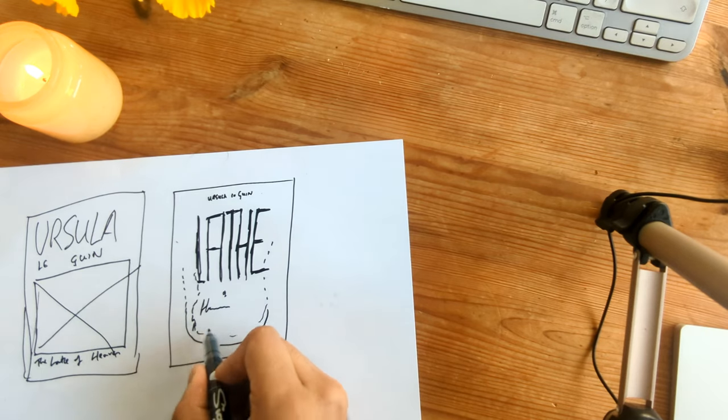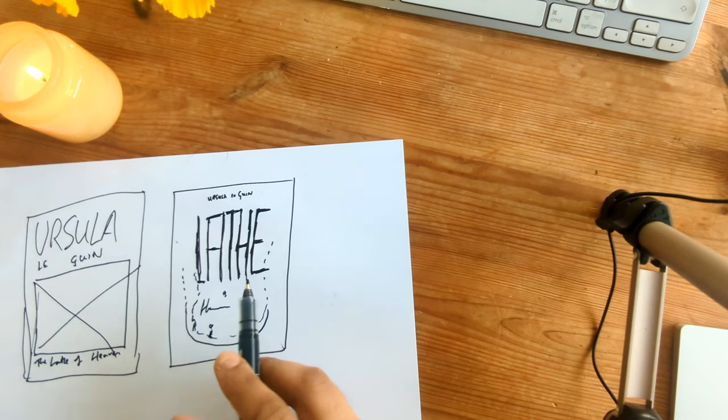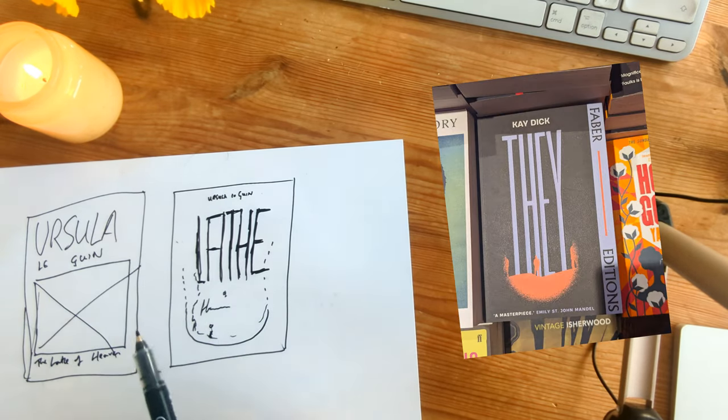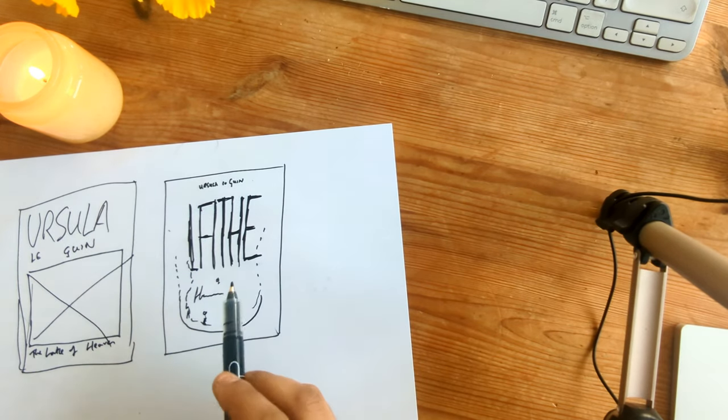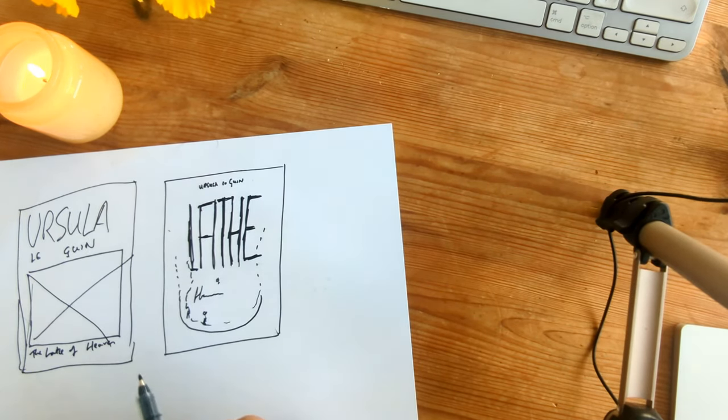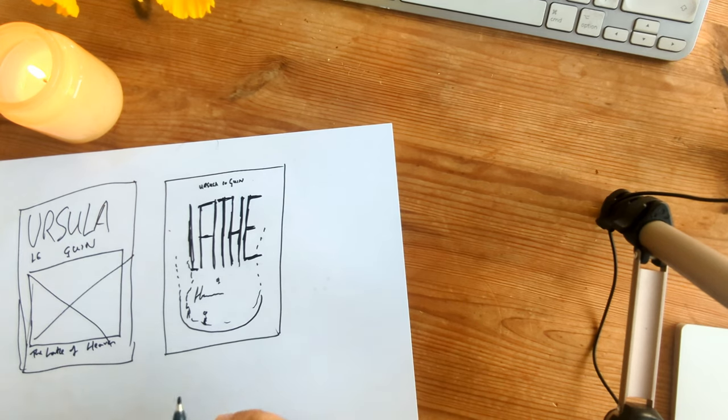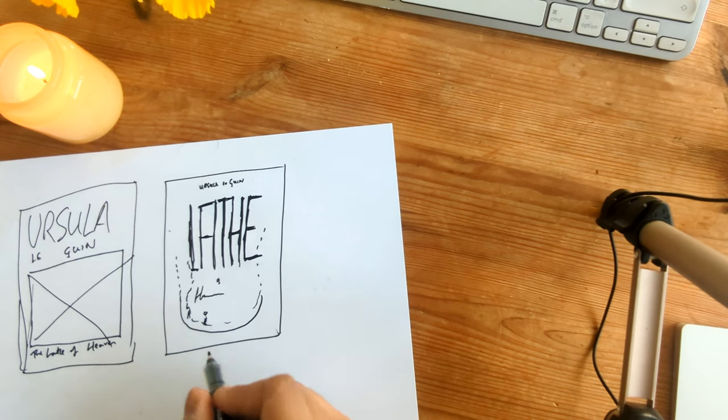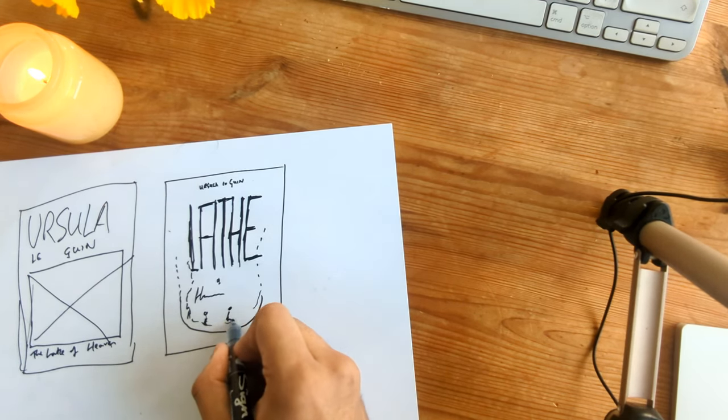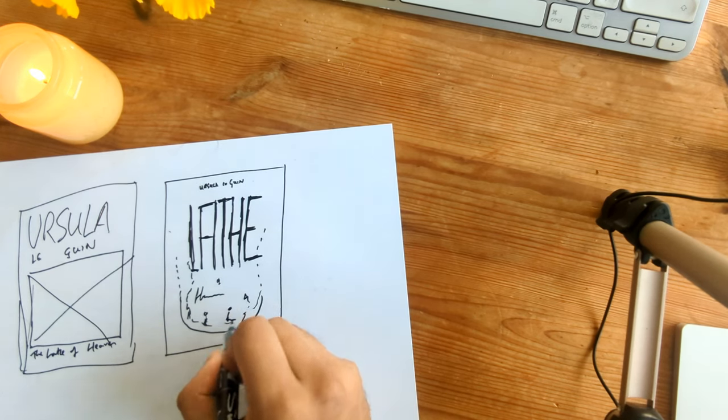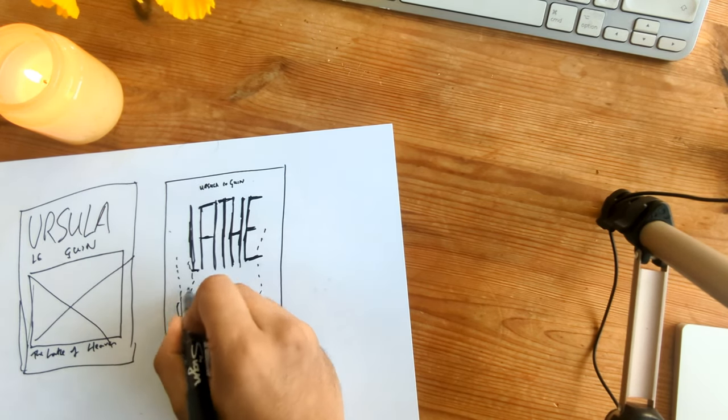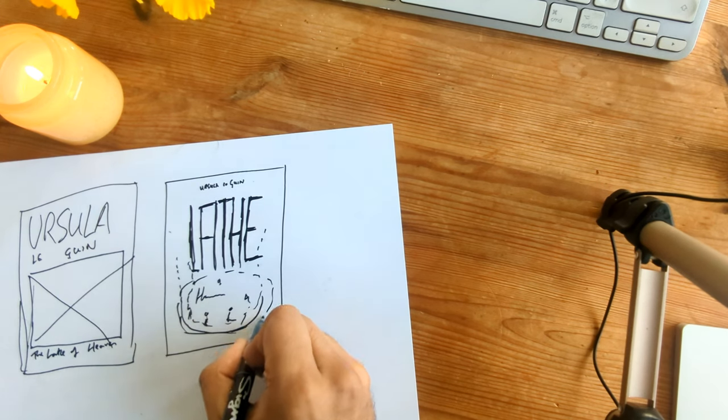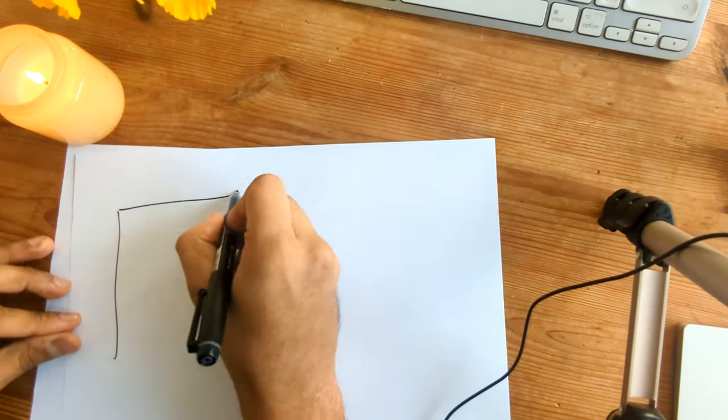For this next idea, I'm thinking similar type treatment to the book cover They, which I showed before. So really long, thin text and focusing in on the word lathe. Quite an interesting word. To be honest, not really that sure how it relates to the book. And then maybe some characters and this kind of almost like a fishbowl kind of view of the world. Again, leaning into that idea of dreams.